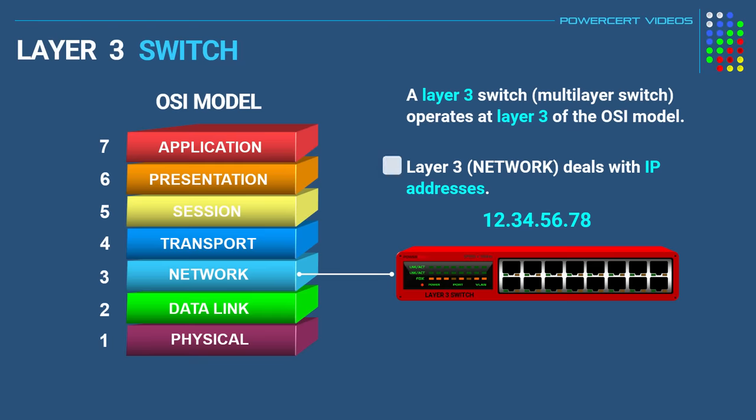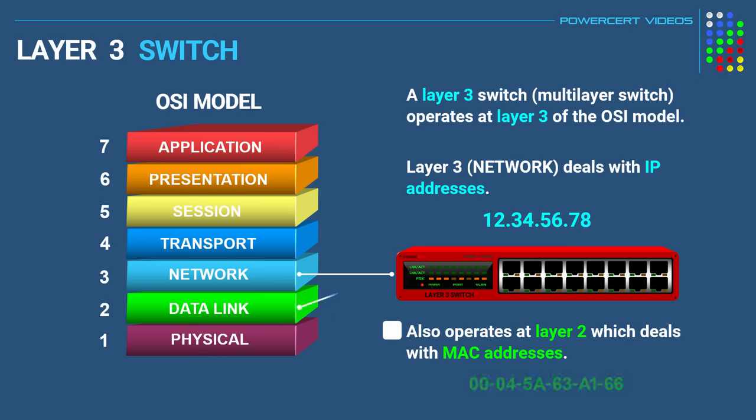But in addition to operating at layer 3, it can also operate at layer 2. So it can forward data by using MAC addresses, which are layer 2, and it can also route data using IP addresses, which are layer 3.